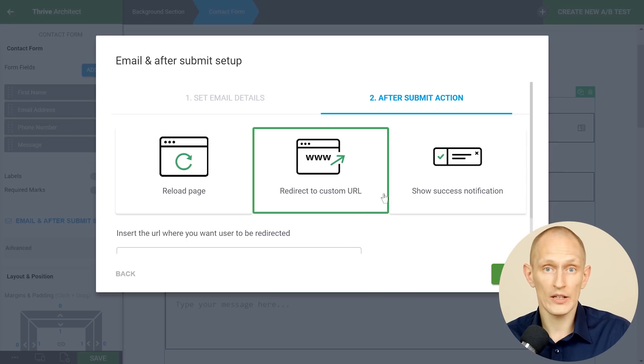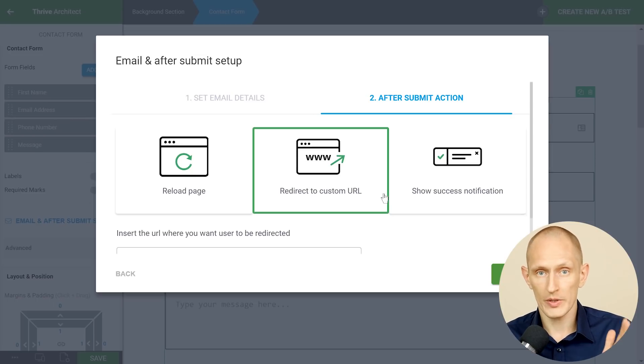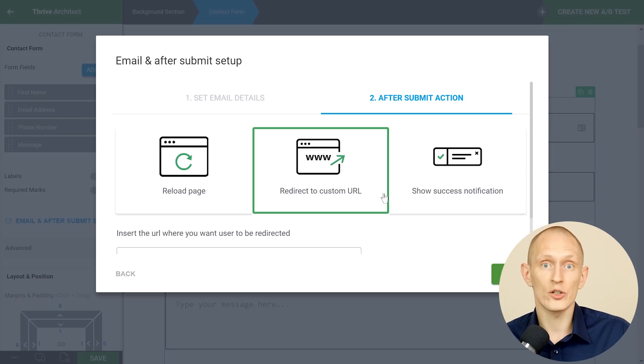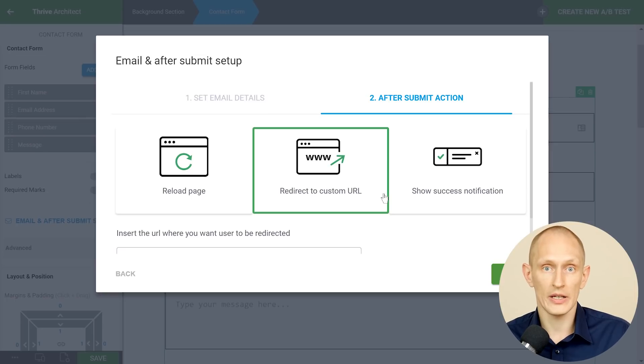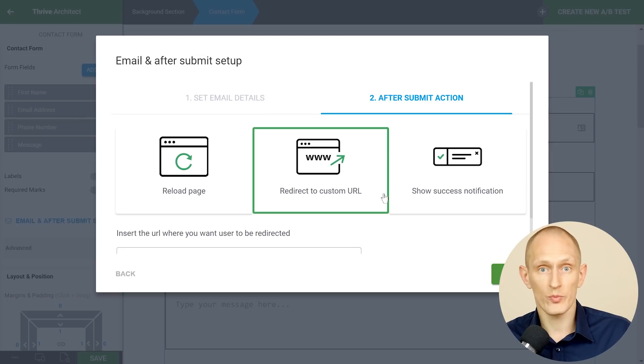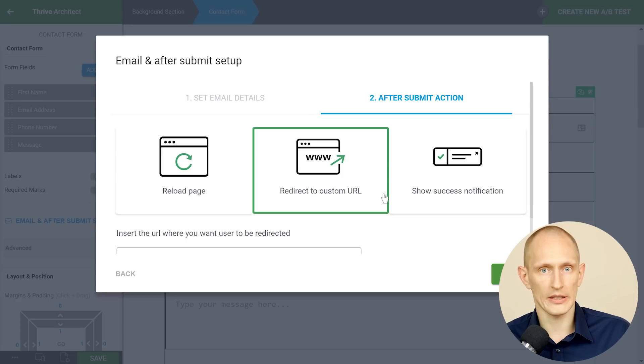Here I recommend that you either redirect to a url. So you redirect to a specific landing page that says your form has been submitted or your message has been sent and here's what's going to happen next.